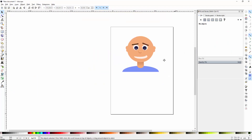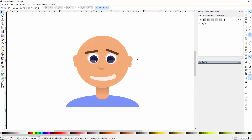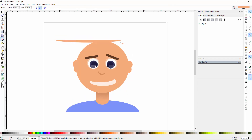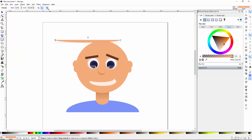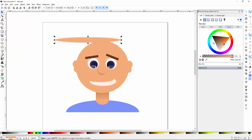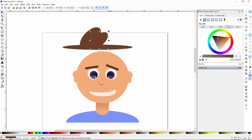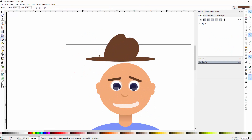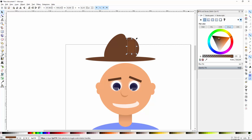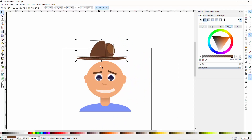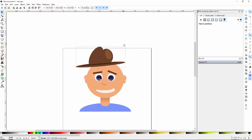We don't want him to be bald. Hair can be really tricky with only circles, but let's give him a little hat instead. Use the ellipse tool, press the button to make sure it's a whole ellipse again, then recolor it to a dark brown. Add another ellipse on top of that, group the whole thing, and place it on top of his head. Resize it a little — it might be a little too big, but let's stick with this for now.